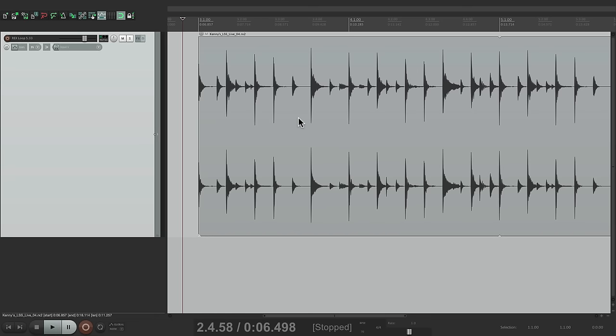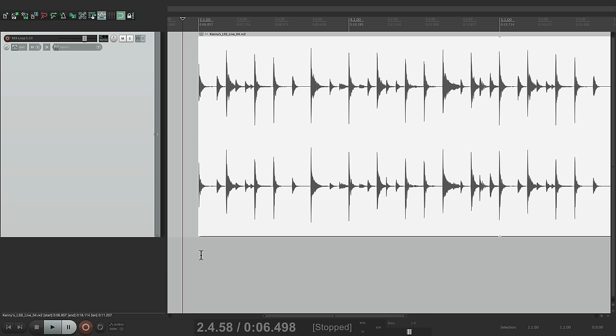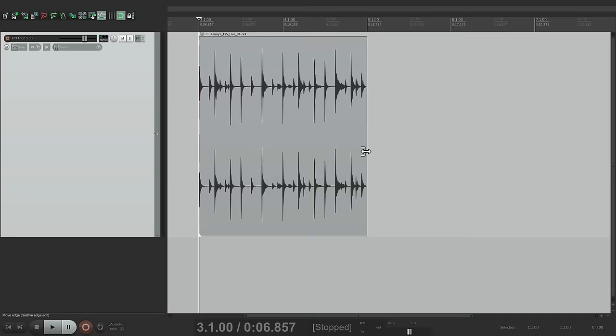Because it's not actually time stretching the audio, it's just placing pieces of each transient or slice in a different spot. So if we double click it, we can see in our properties the playback rate hasn't changed. So it sounds a lot better when we change the tempo or even if we stretch it.